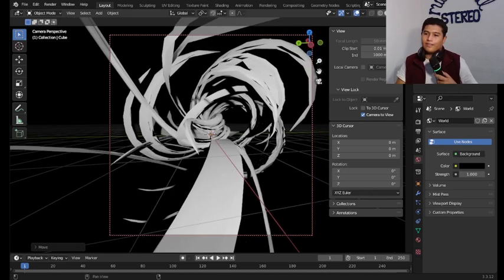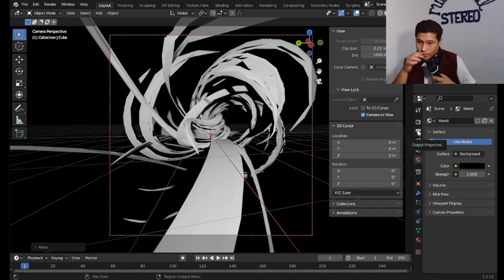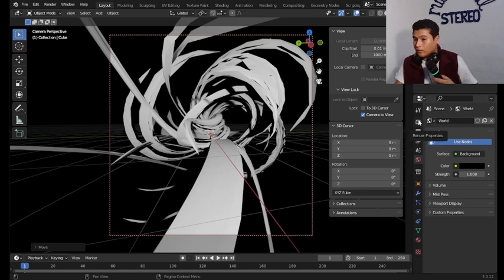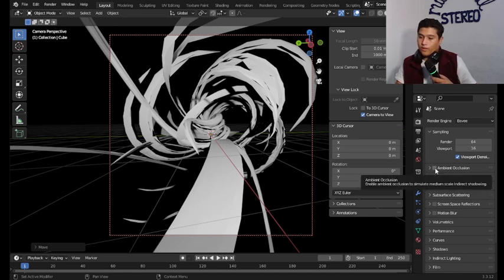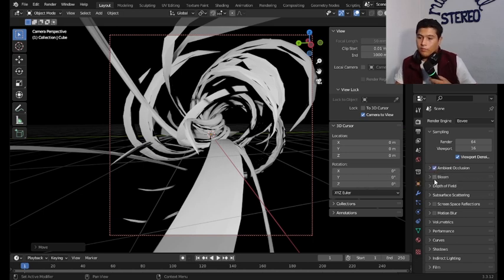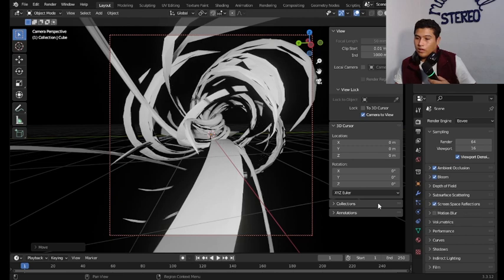Now we're going to go to the render properties, we're going to add ambient occlusion, bloom, and screen space reflection.